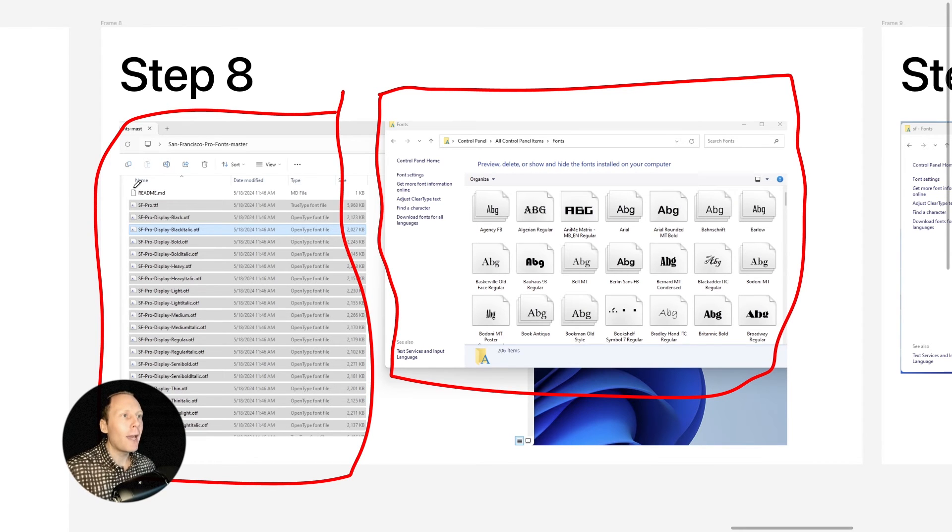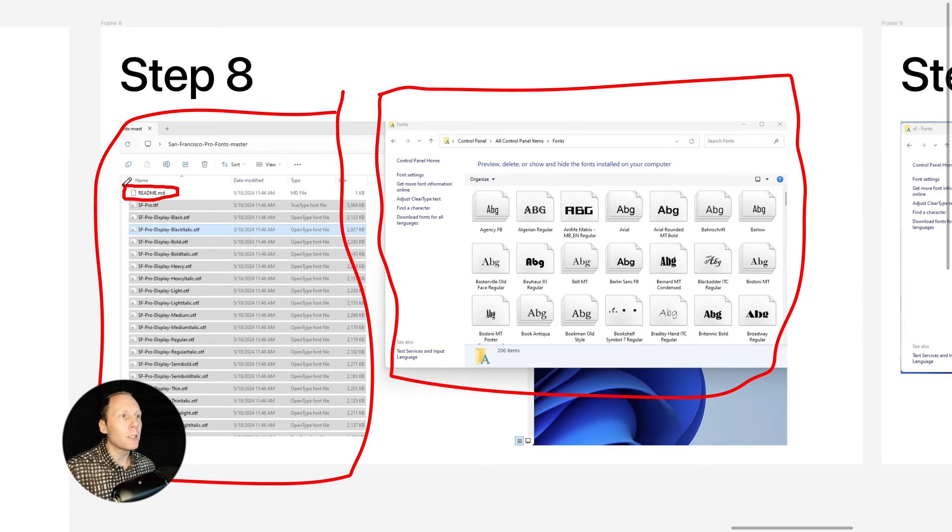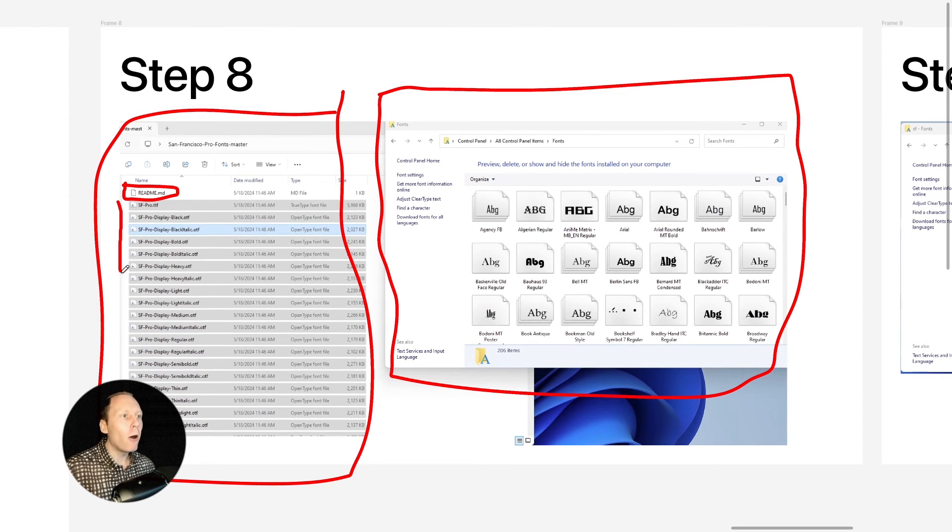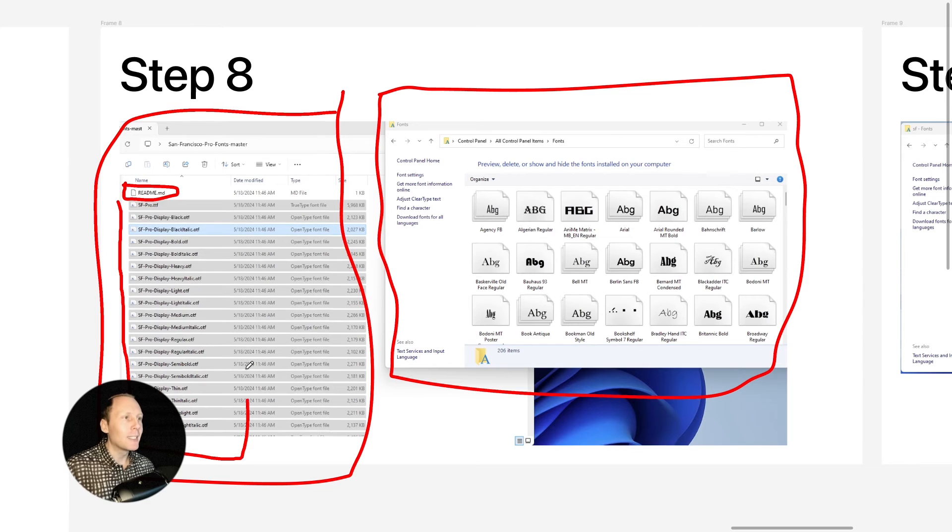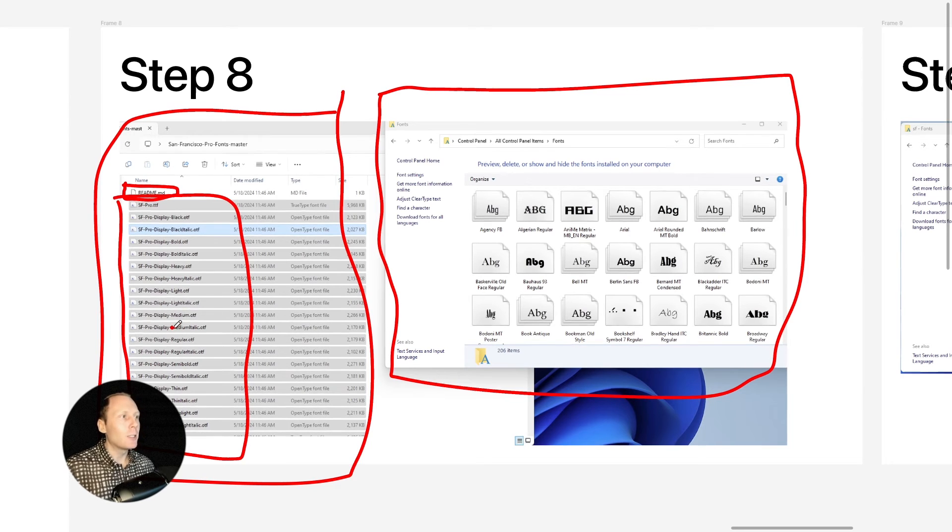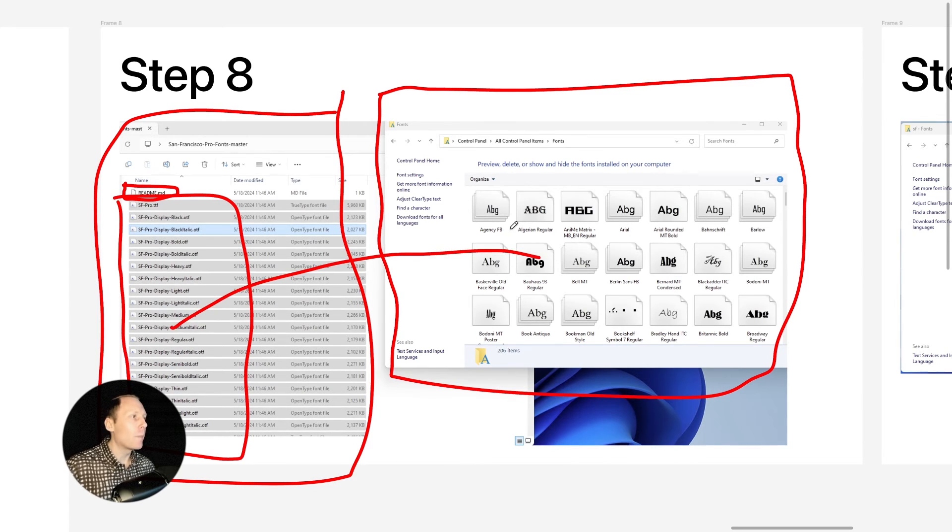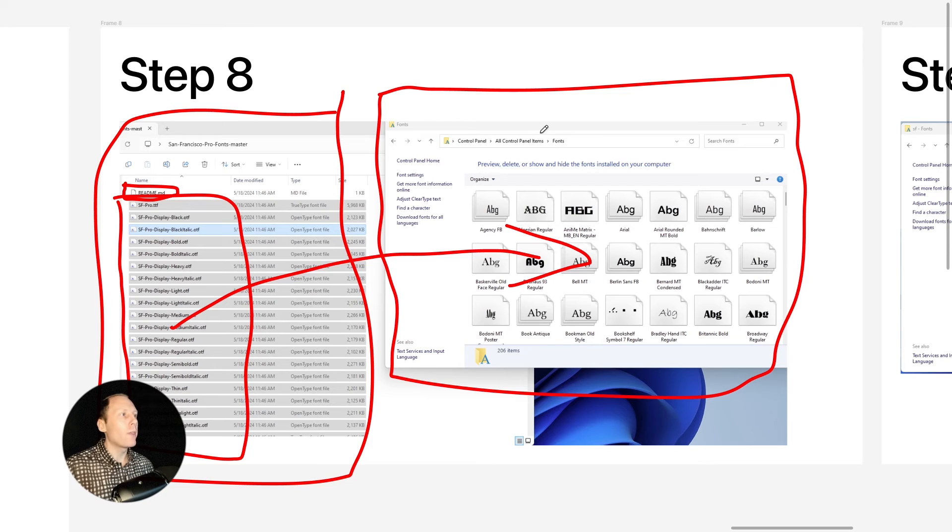You don't have to copy and paste readme.md, but you have to select all the fonts inside and drag and drop here on this fonts folder.